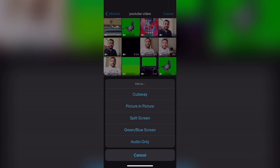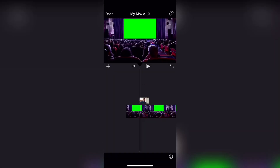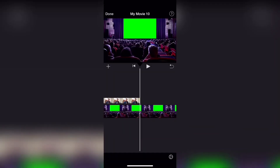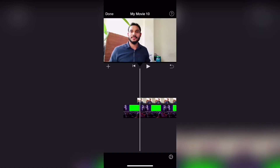I will explain 3 options. First, we will select the cutaway option. If we click on the cutaway option, we will click on the second video in full screen.